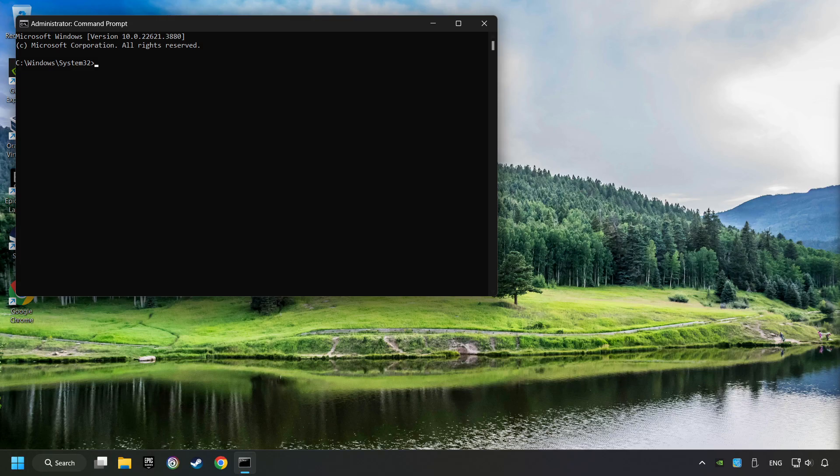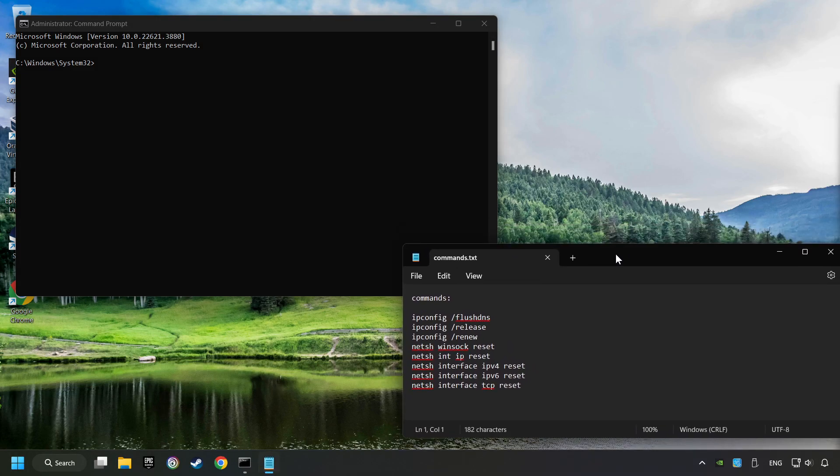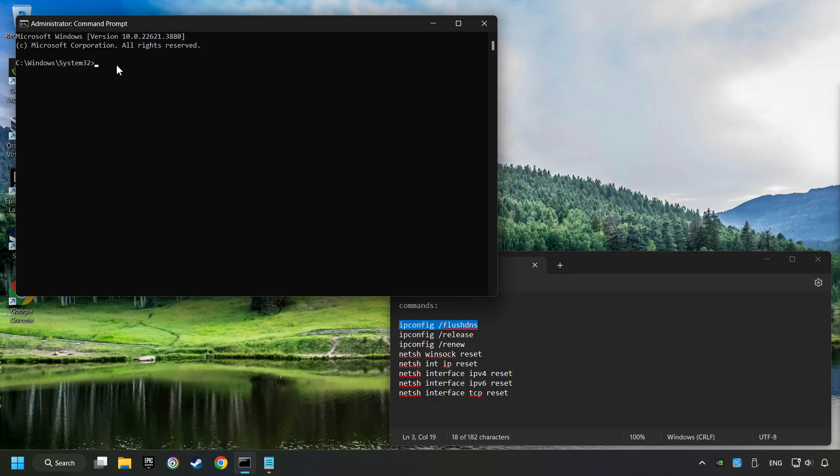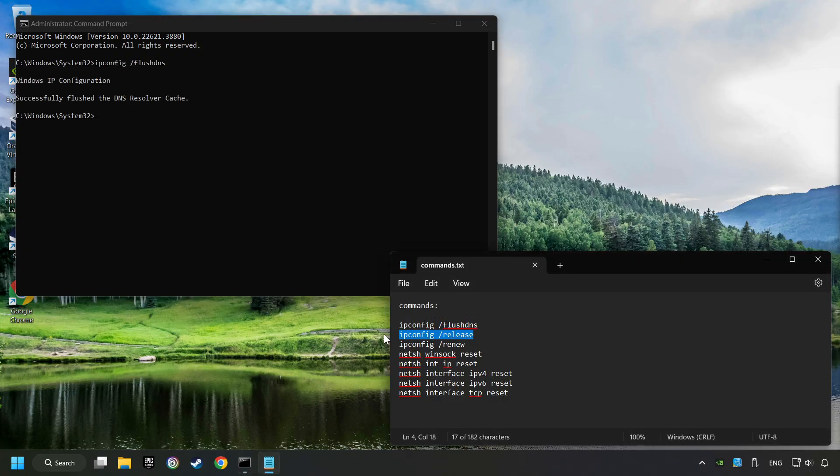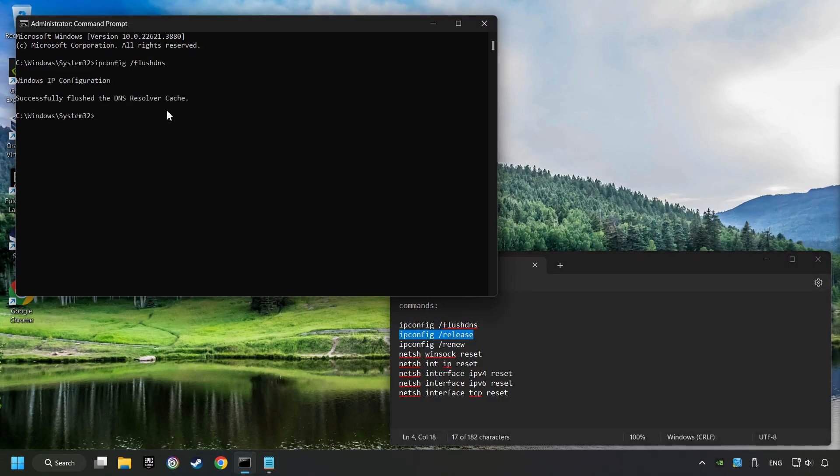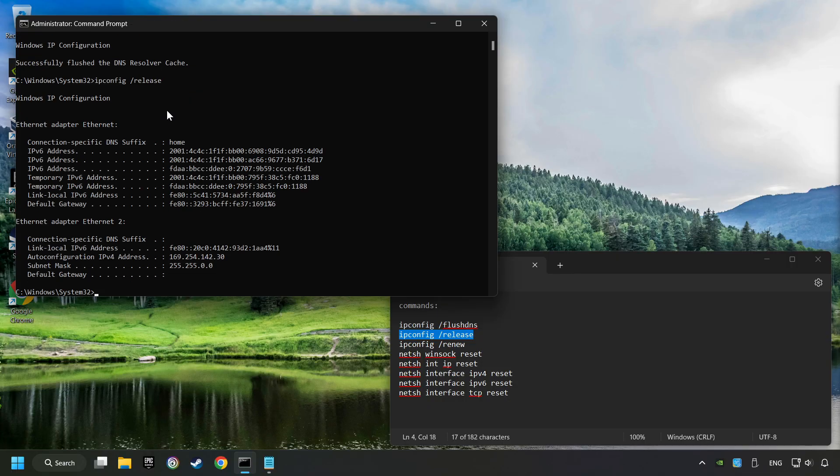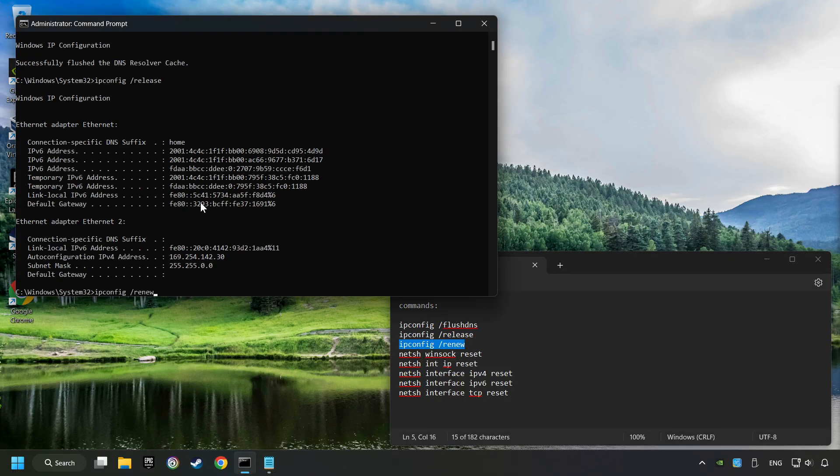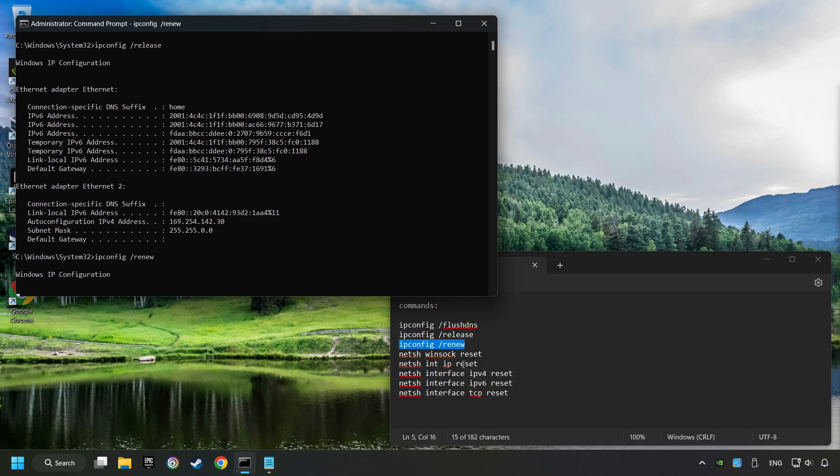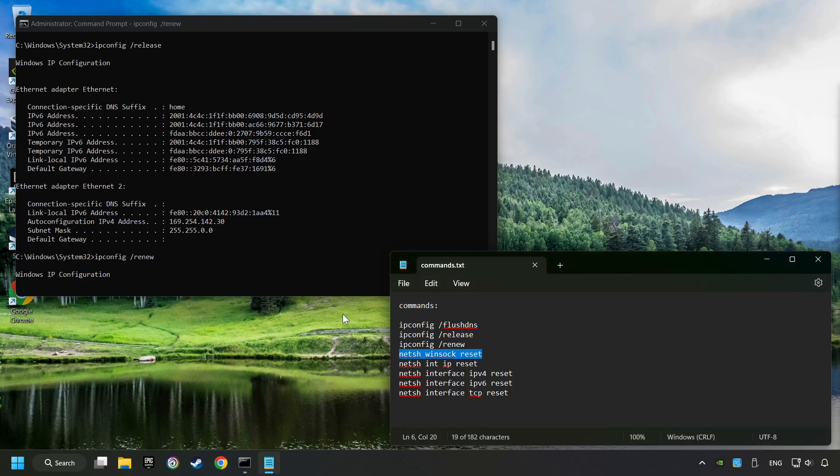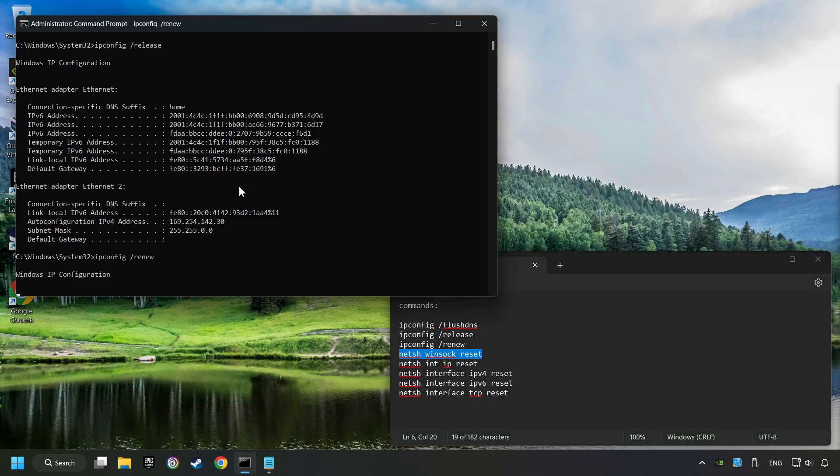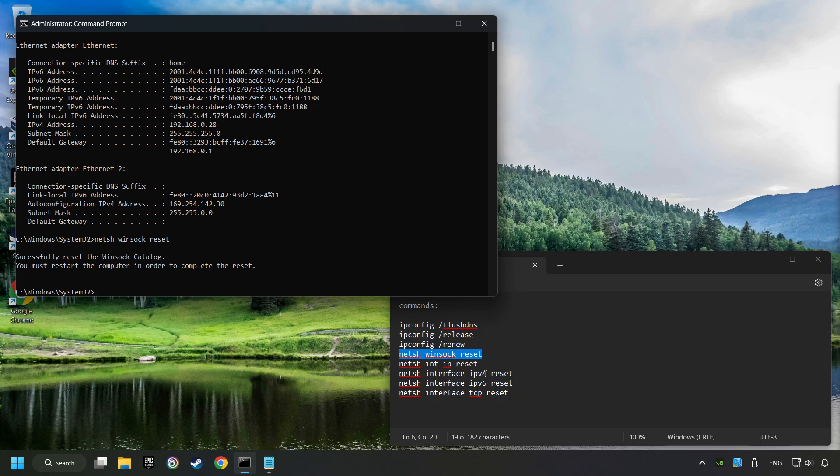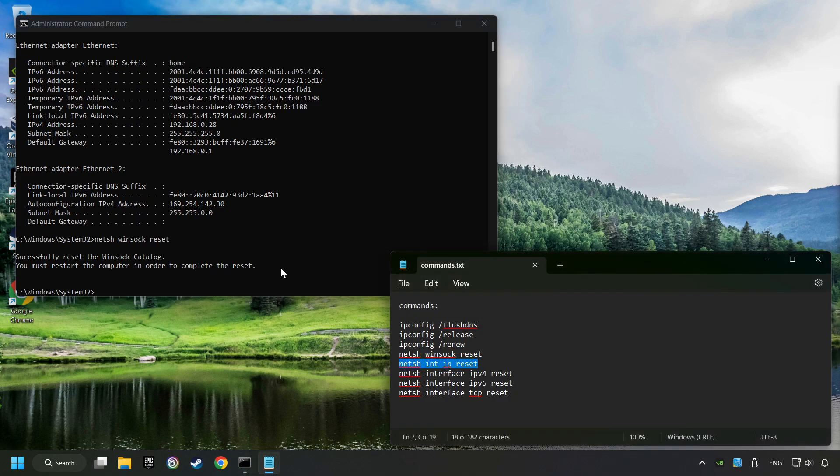Paste the commands from the description one by one. You can find the link in the description.